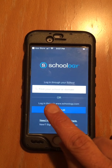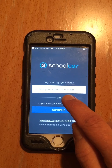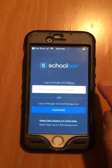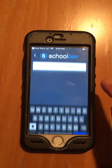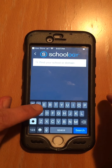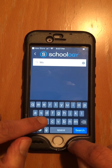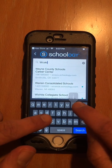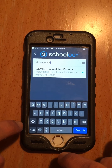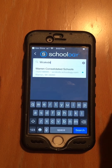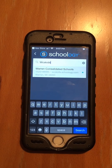See how it says 'find your school or domain.' We have to type 'WCS kids.' That's all we're typing. And it found Warren Consolidated Schools.